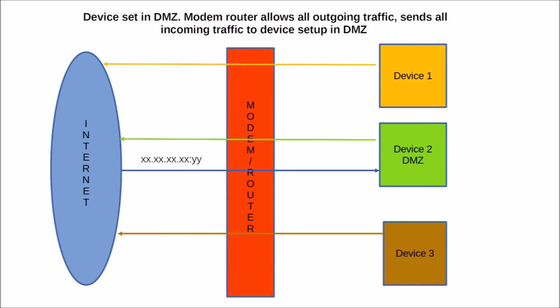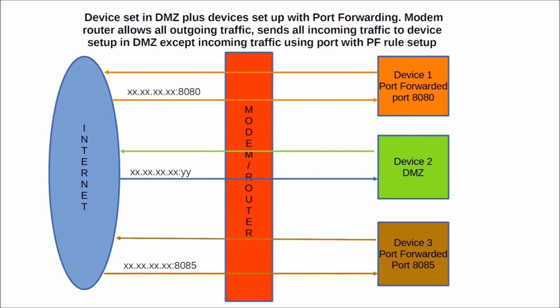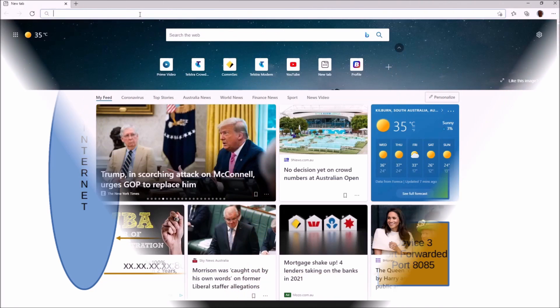To overcome this problem, the device hosting the server can either be placed in the DMZ of the modem, which is dangerous as all incoming traffic will be directed to the device, or a port forwarding rule can be set up in the modem, which is safer as it only allows incoming traffic on a certain port or ports to reach the device.